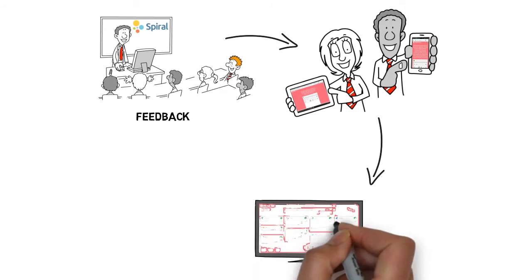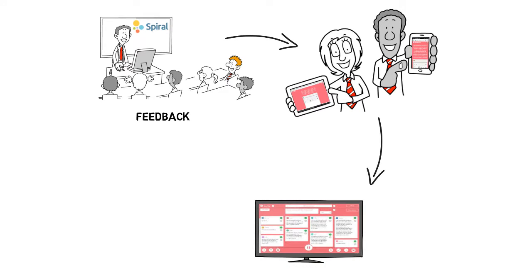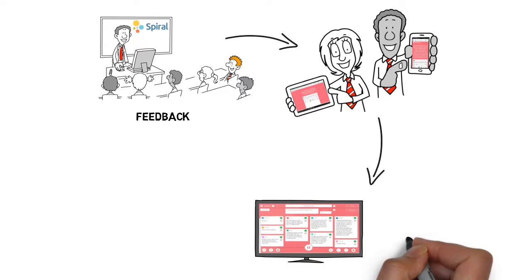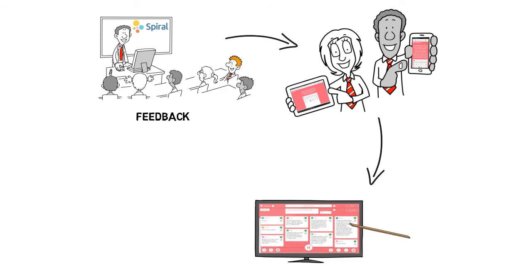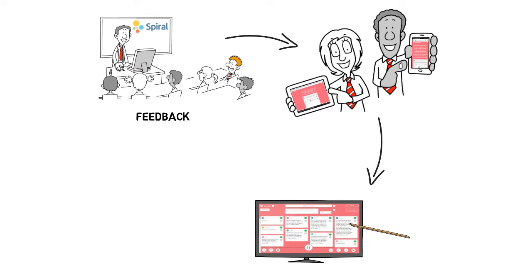For example, his choices may represent common misconceptions for him to address. He may also select excellent model answers for peer learning.